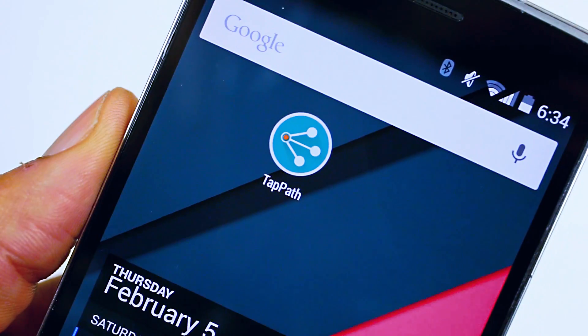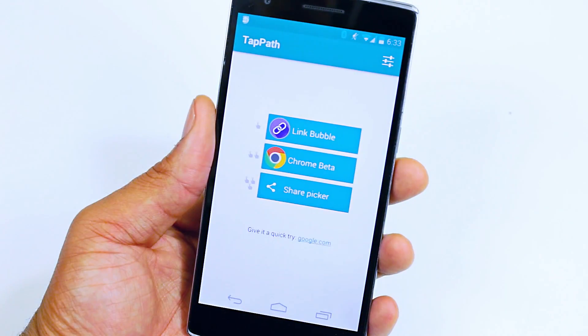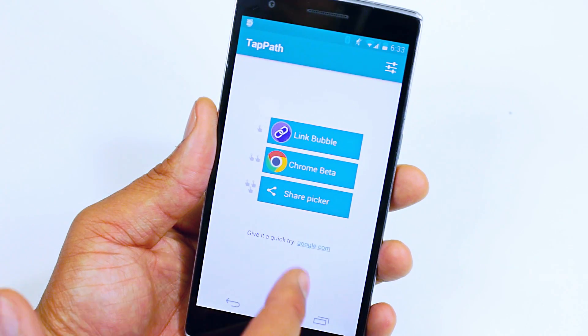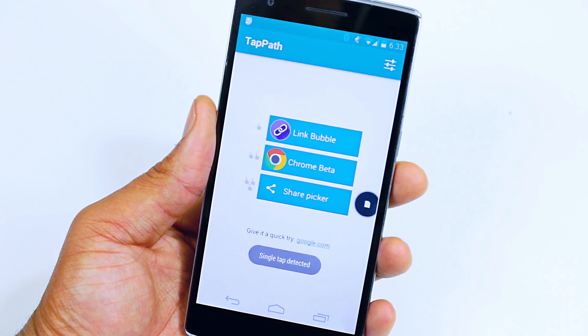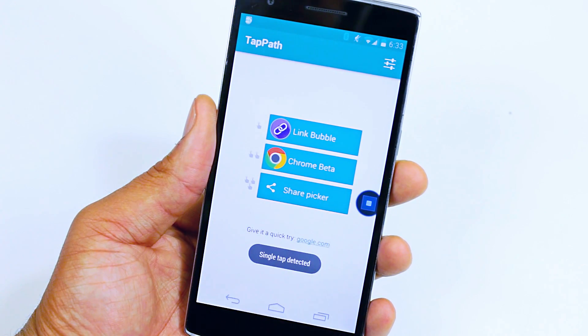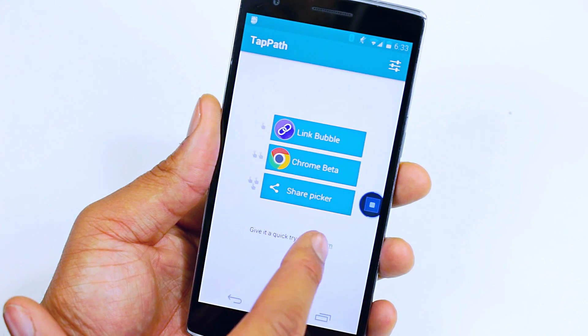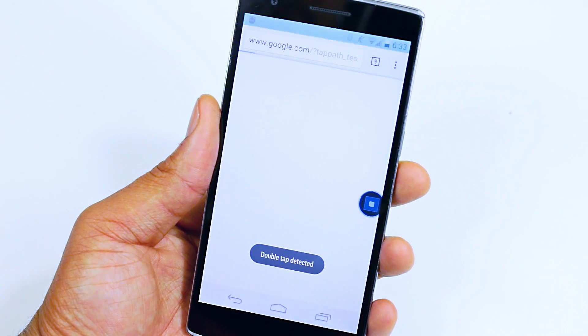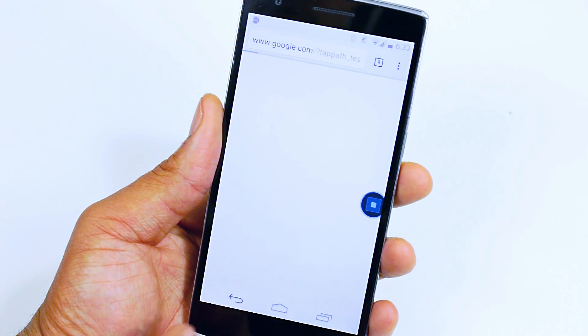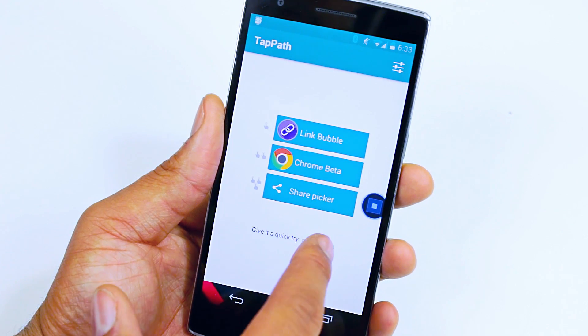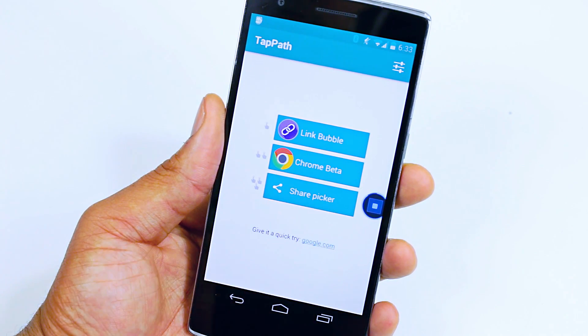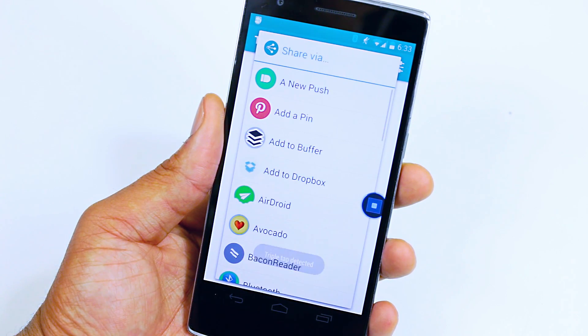The next application is called Tap Path. Tap Path lets you decide what to do with a link by the way you tap on it. For example, if I'm on Google Plus, I see a link, I tap it, and it opens up Linkbubble. But if I wanted to open Chrome, I can double tap it and it opens Chrome. Or I can even add a triple tap command and allow it to go to the share menu. Tap Path keeps me more efficient when using my Android device. Let's see an iPhone do that.